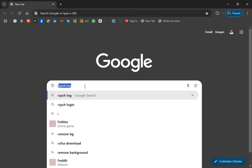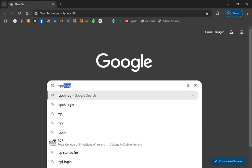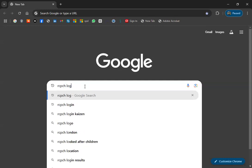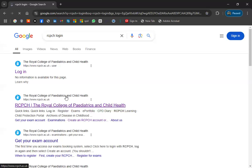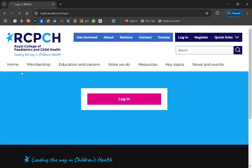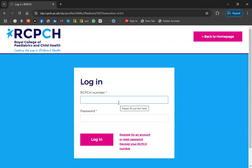First of all, go on Google and just type 'RCPCH login'. You can see the login page — go ahead and log in.